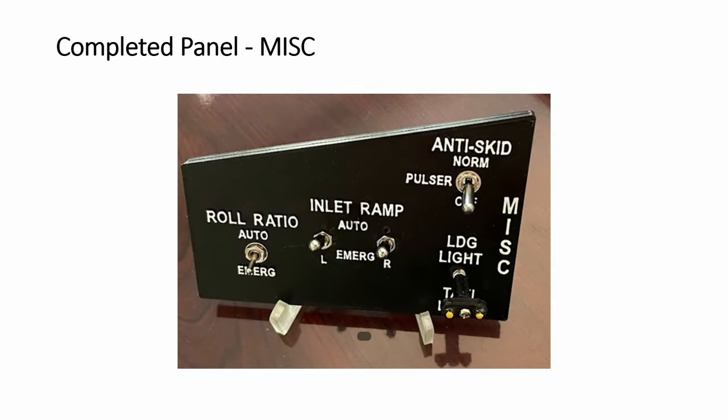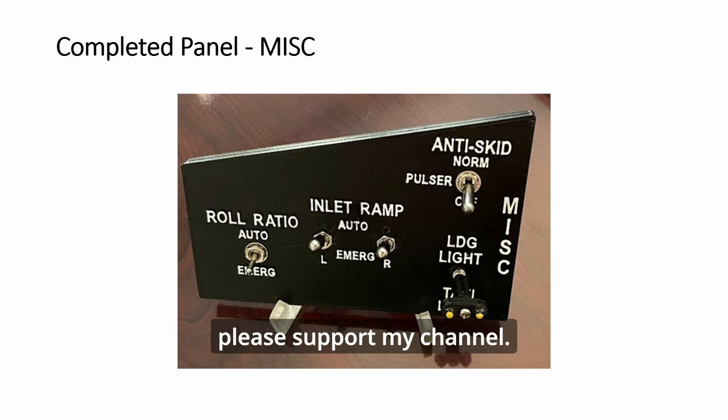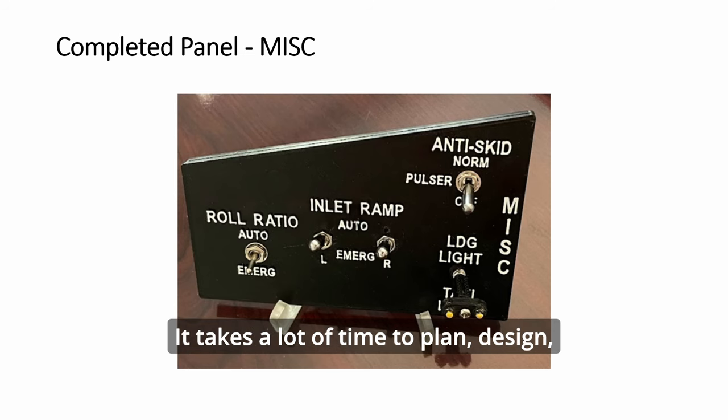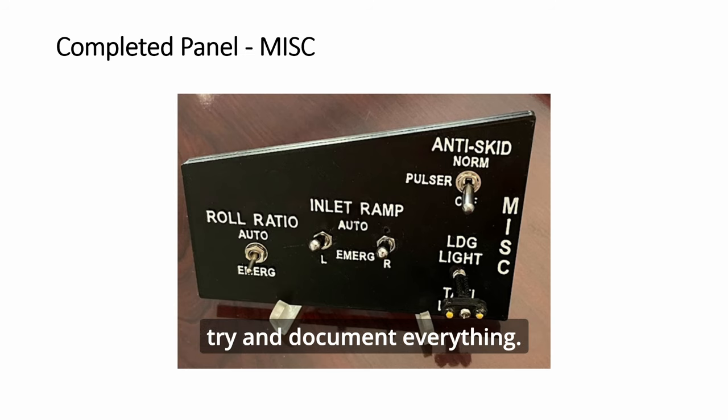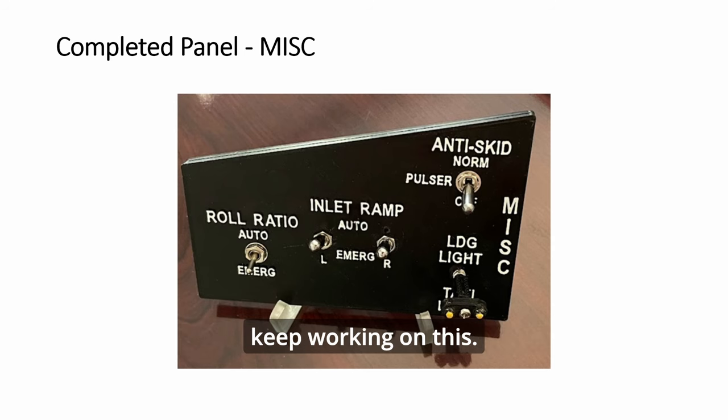If you like this kind of detailed tutorials, please support my channel. It takes a lot of time to plan, design, try, and document everything. Please like and subscribe so that I can keep working on this.